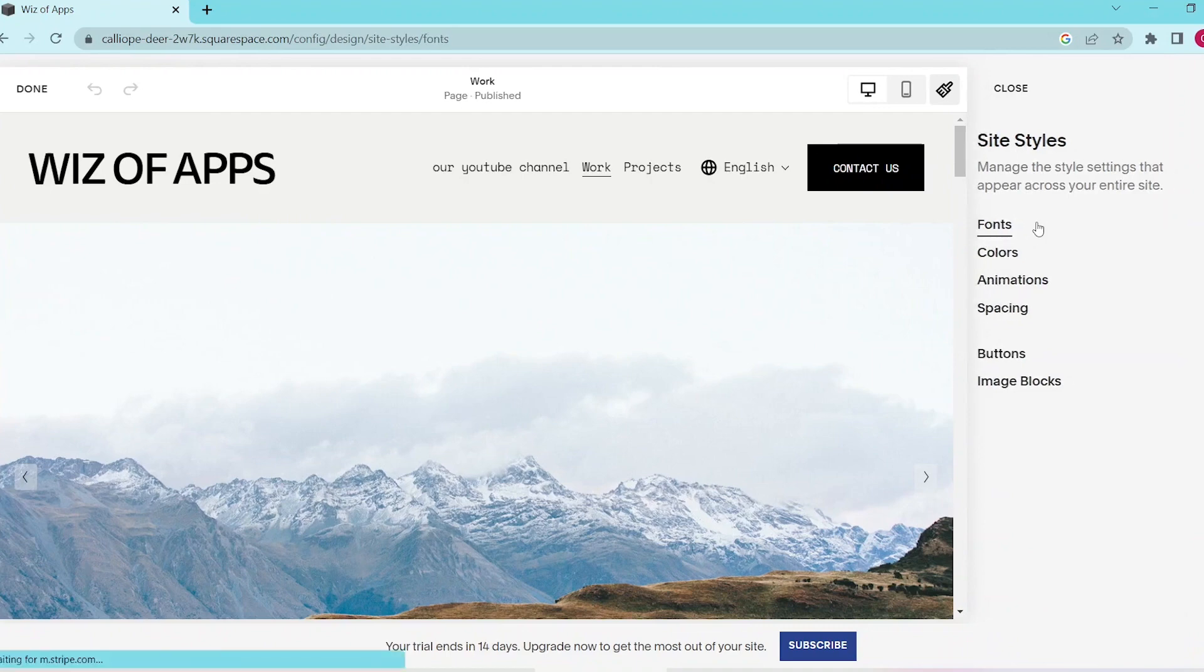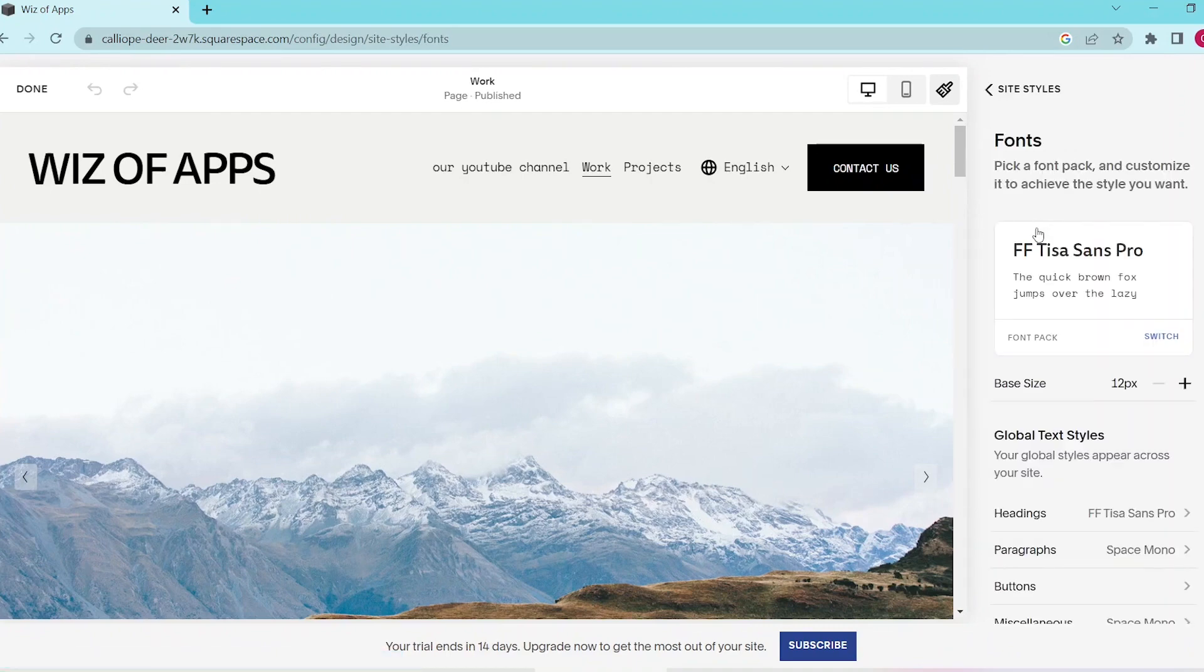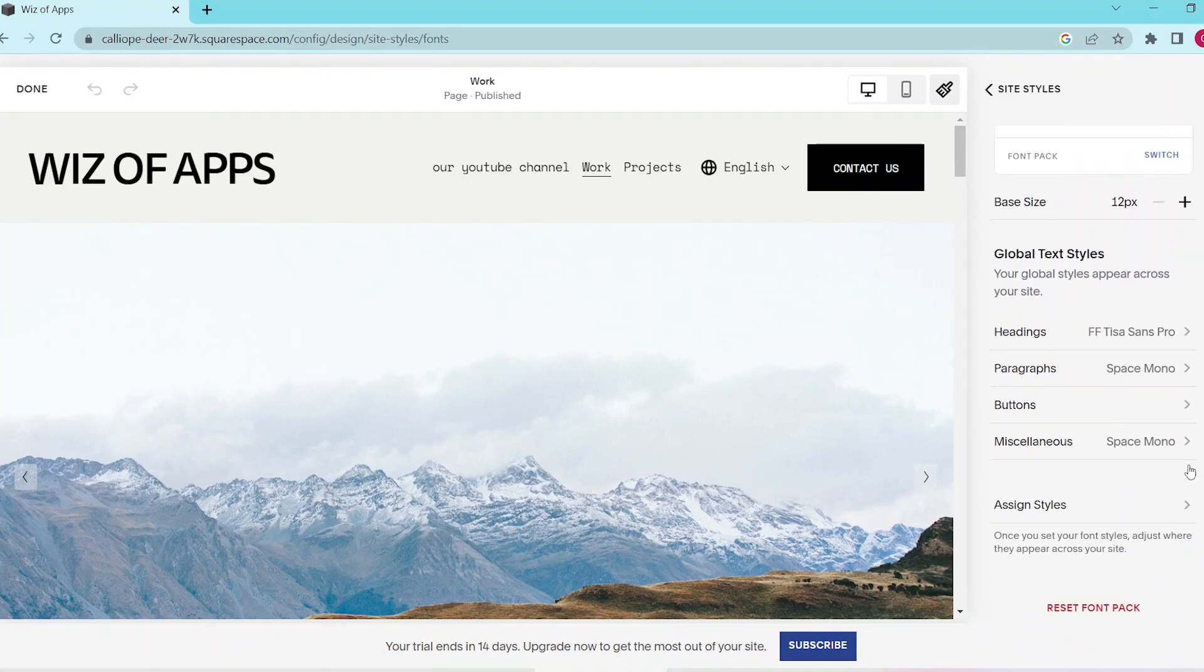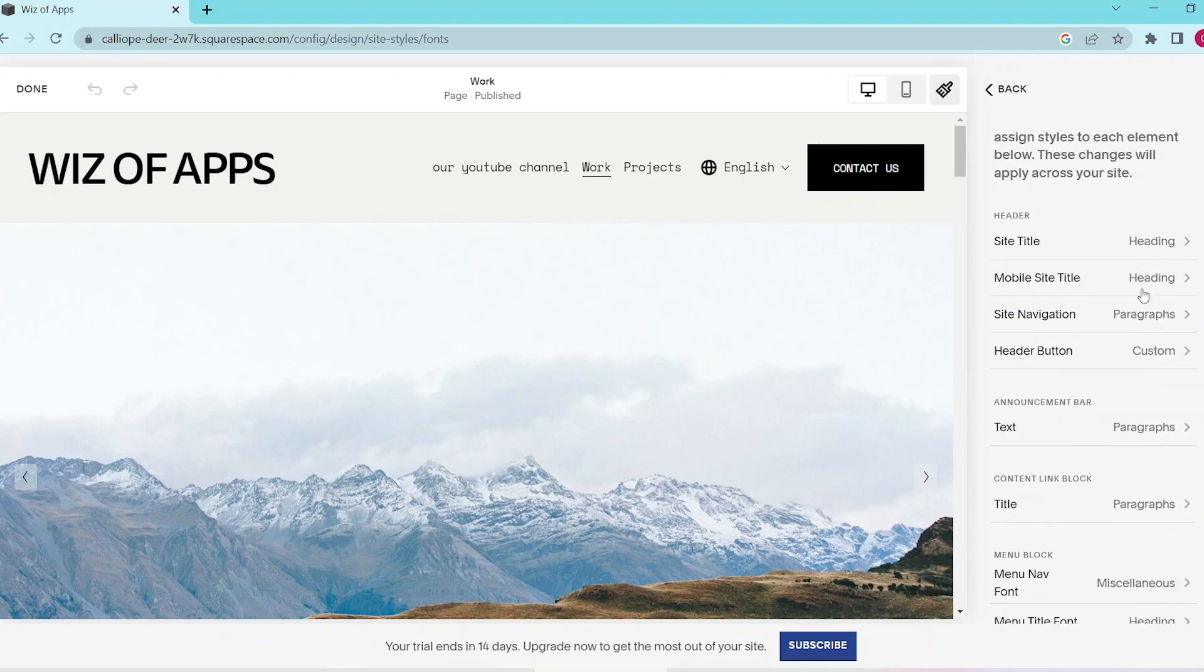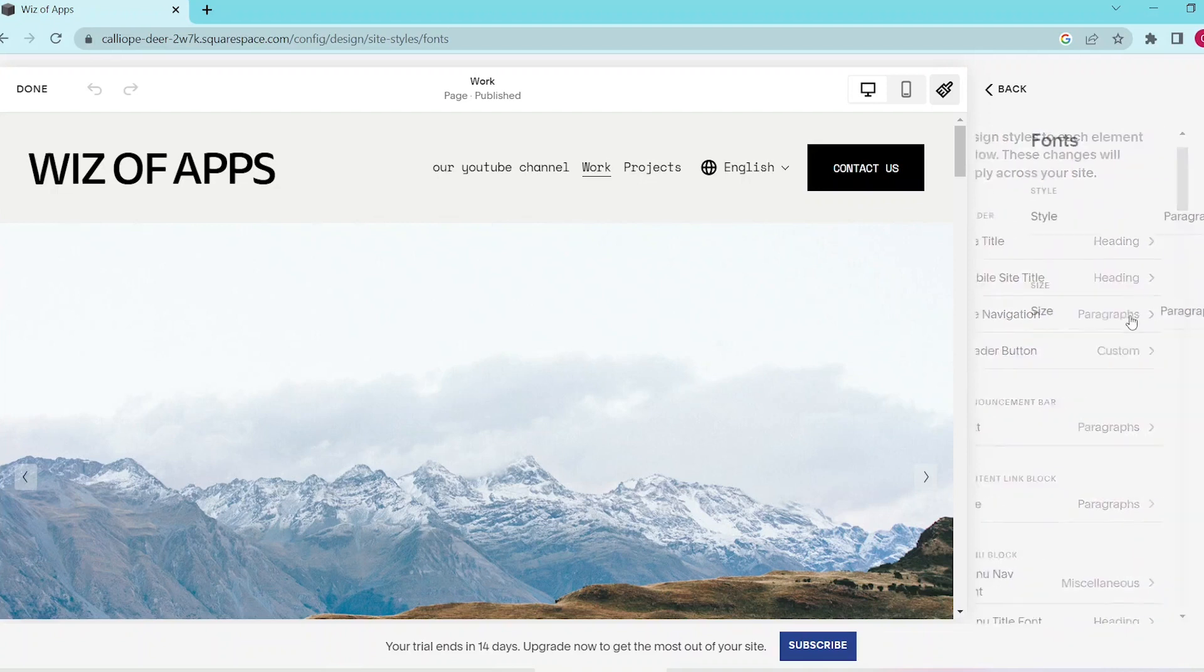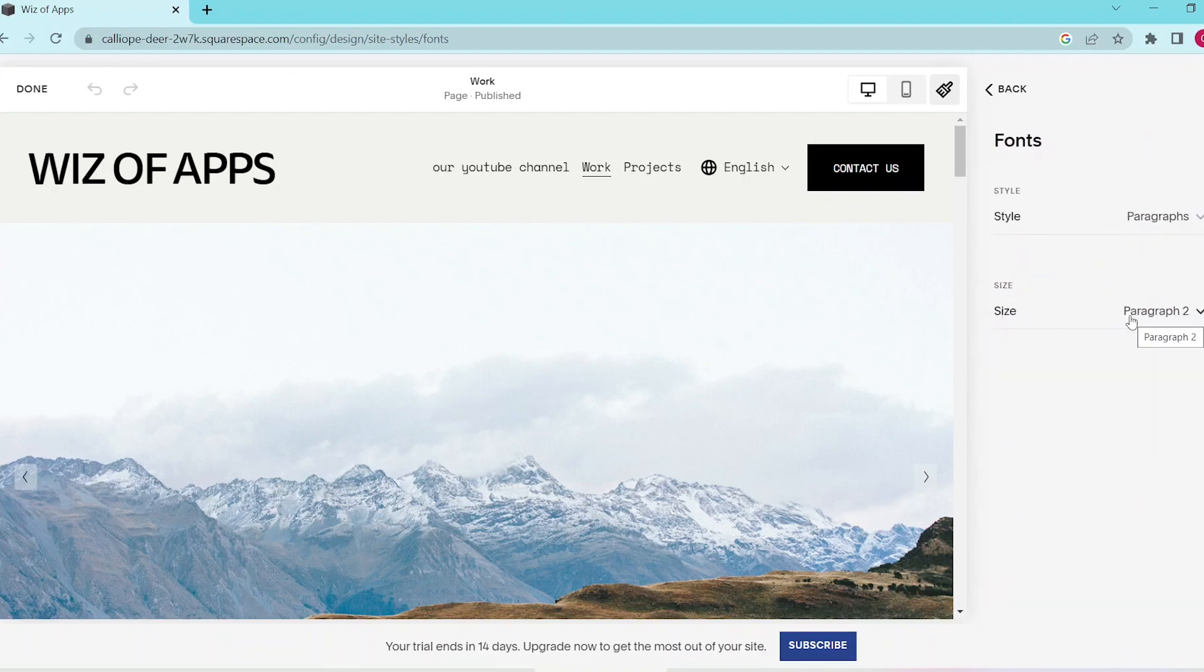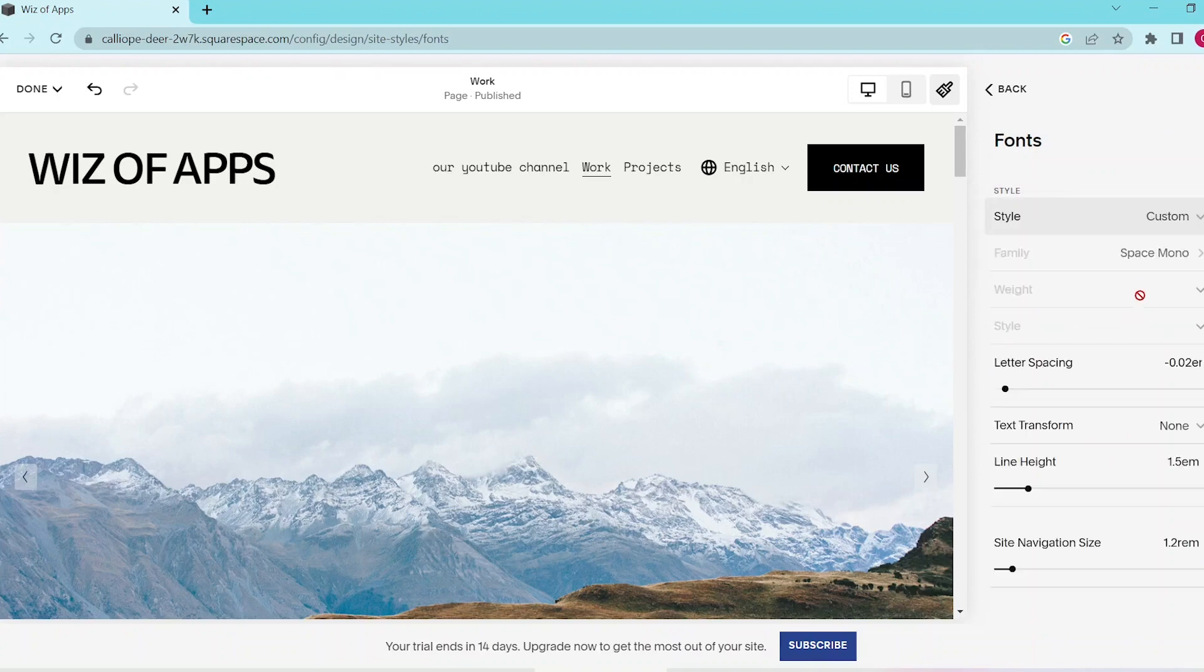Scroll down to the bottom of the page, click assign styles, and then press on site navigation. This opens up a panel where you can change the font style and size of your navigation bar based on your preference.